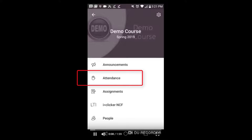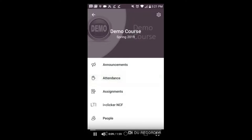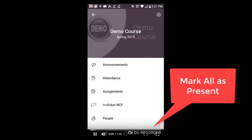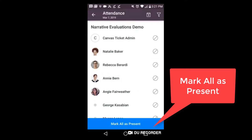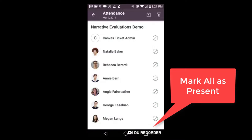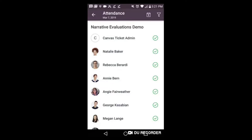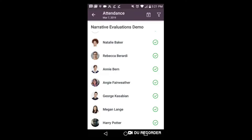Another helpful mobile feature is the ability to take attendance. You can mark all as present and then toggle students who are absent or tardy.